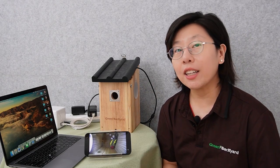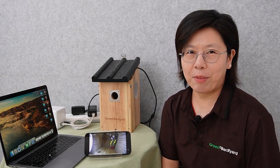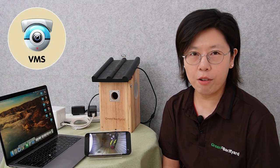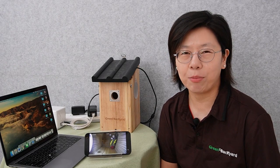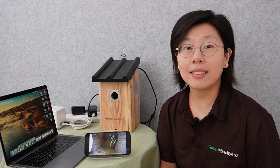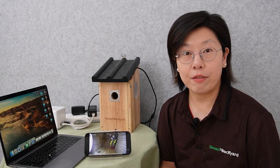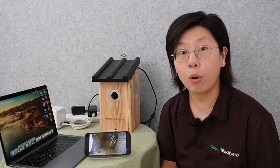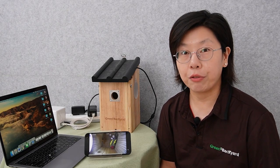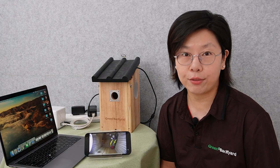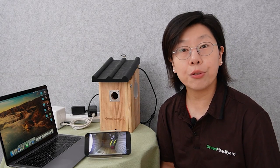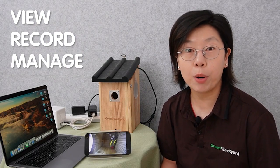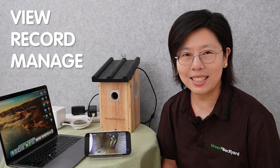When it comes to managing your birdbox camera system, VMS video management software is a powerful tool that streamlines the process. VMS is designed to handle video feeds, ensuring efficient monitoring and control of your birdbox camera. With its user-friendly interface and advanced functionality, it allows you to view, record, and manage multiple birdbox camera feeds simultaneously.